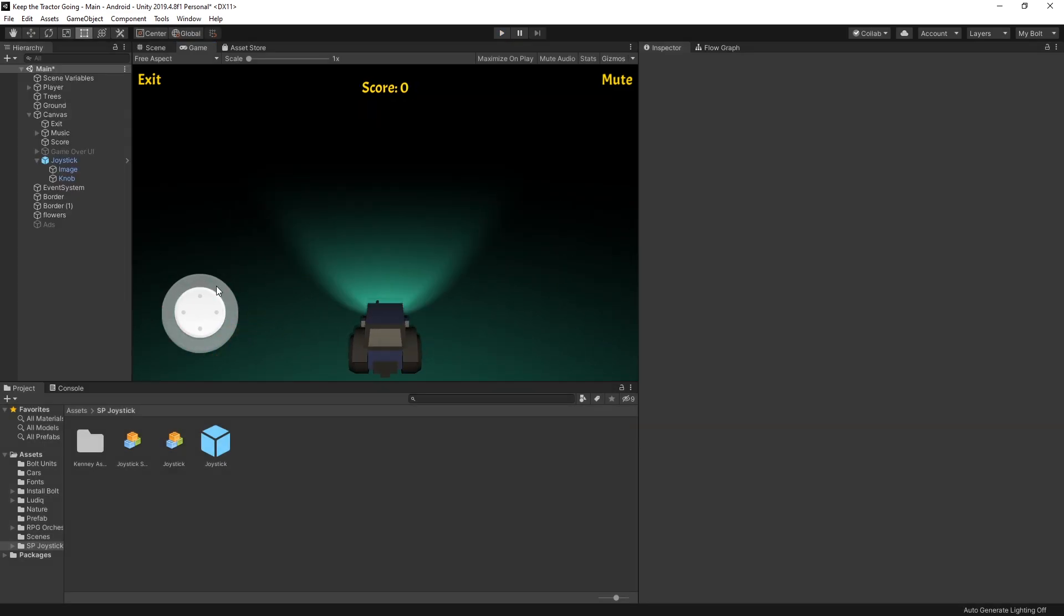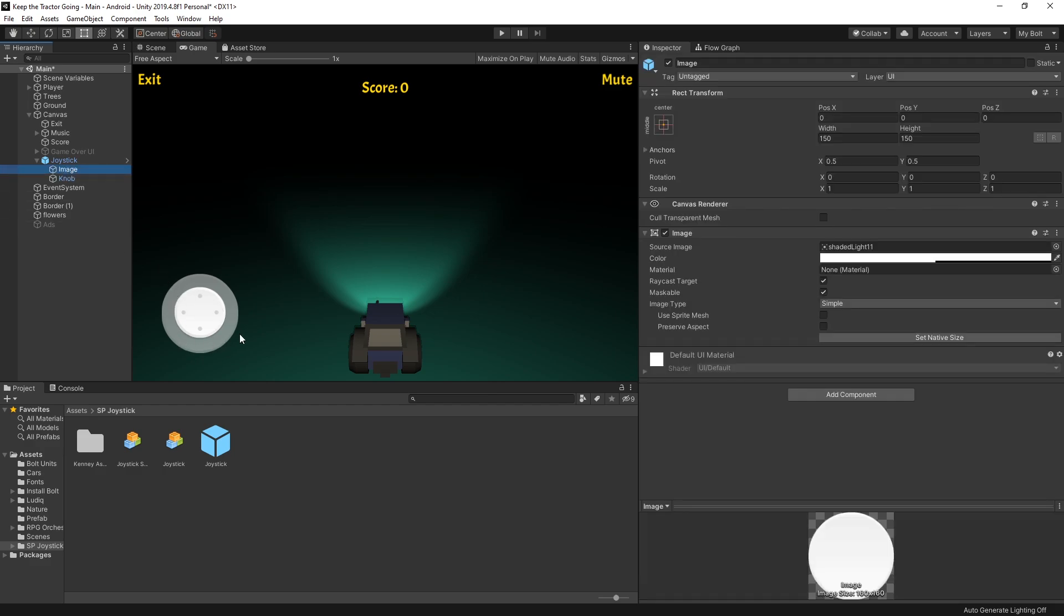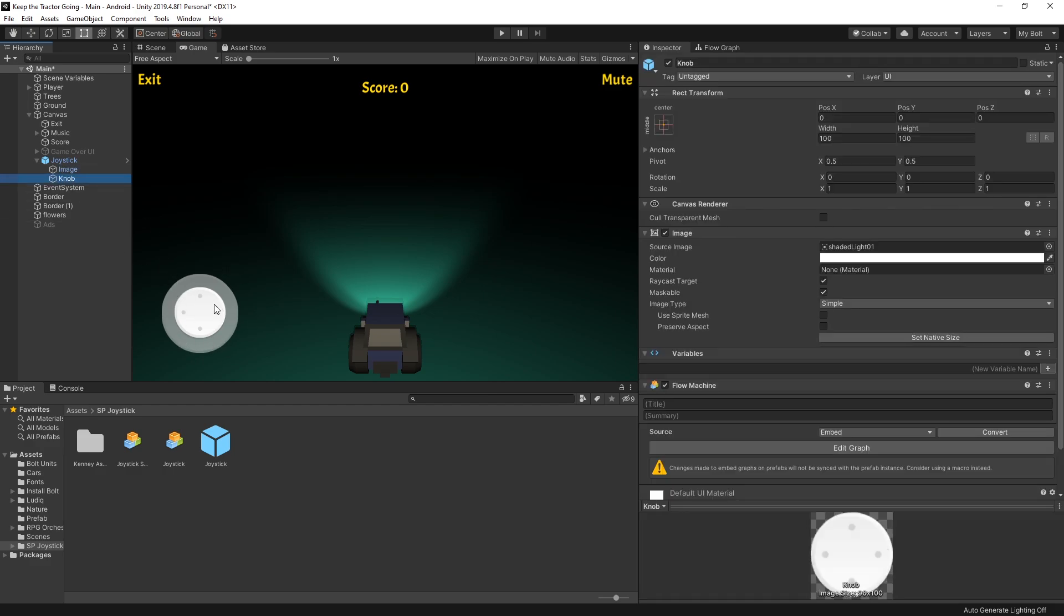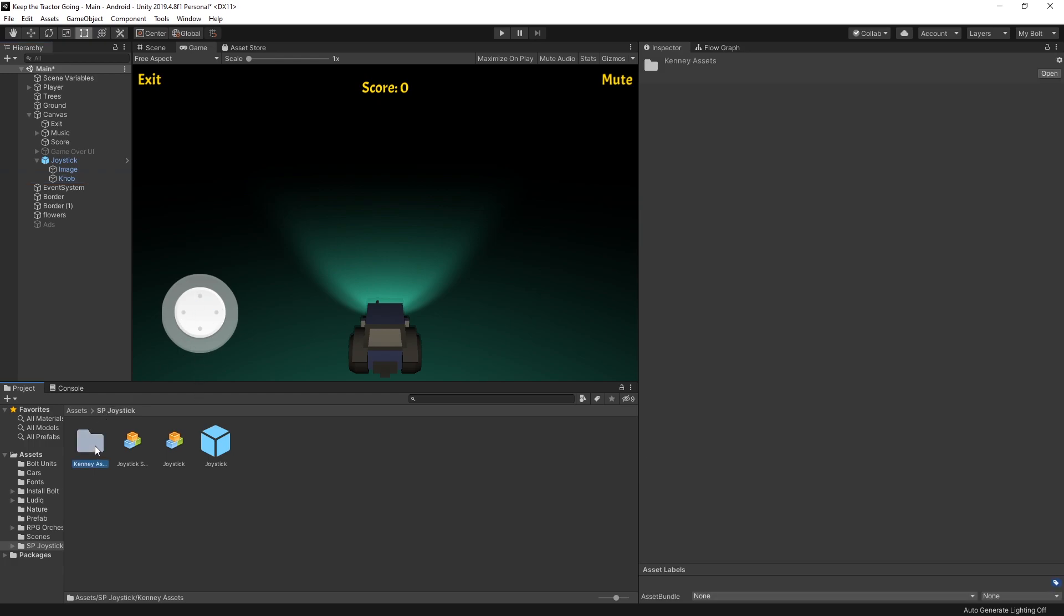If you want to modify the visual of it, there are two images that are used here. One is used for the background and the other one is used for the knob. The sprites that I use now is one of Kenny's on-screen control assets, and there are other variations of them. You can check those out. I'll leave a link in description.